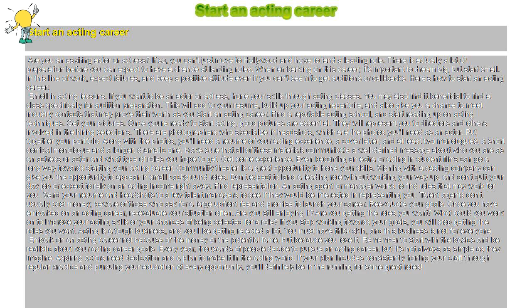Signing with a casting company can give you the opportunity to appear in small background roles. Don't expect to land a leading role without working your way up.